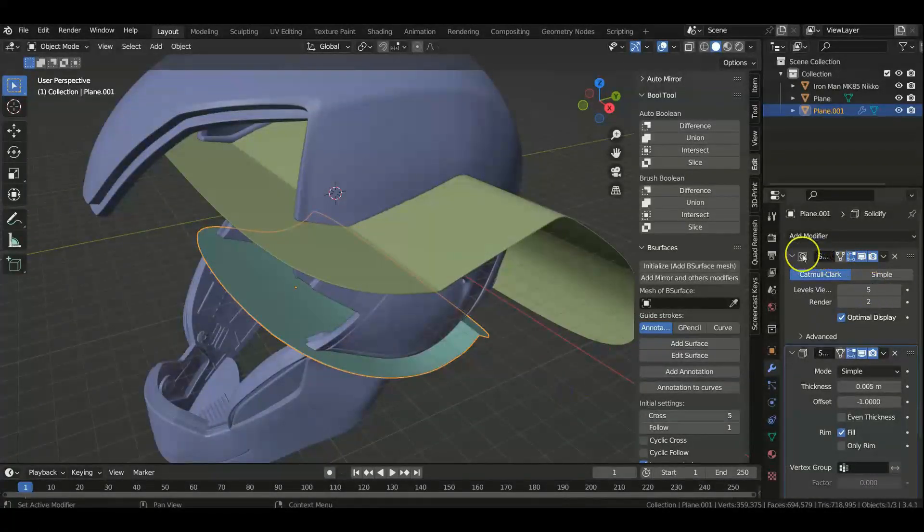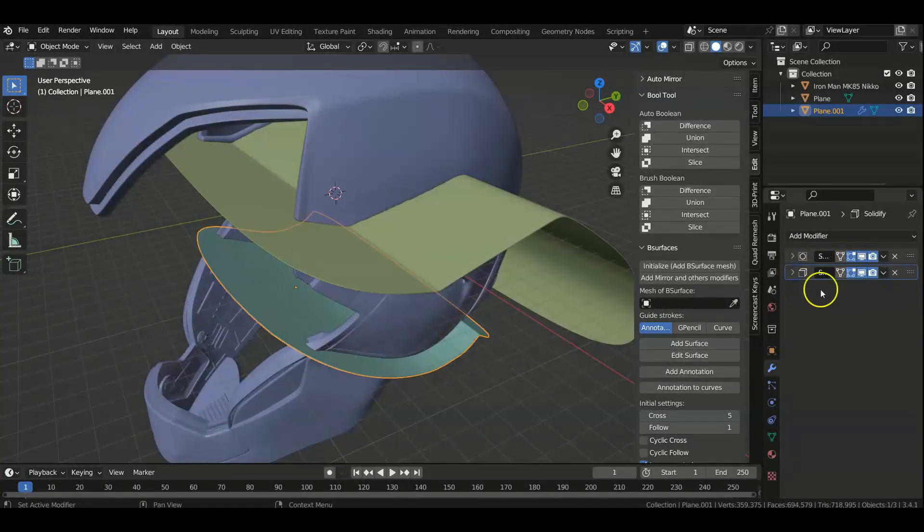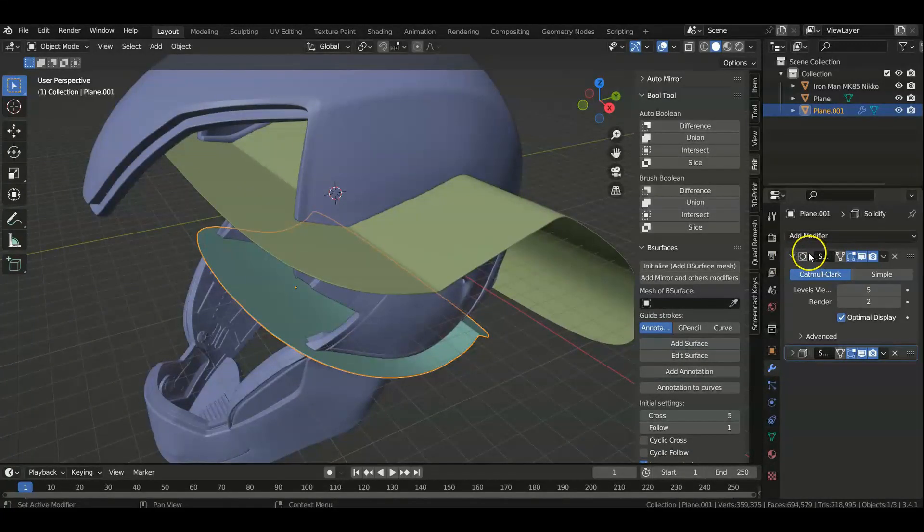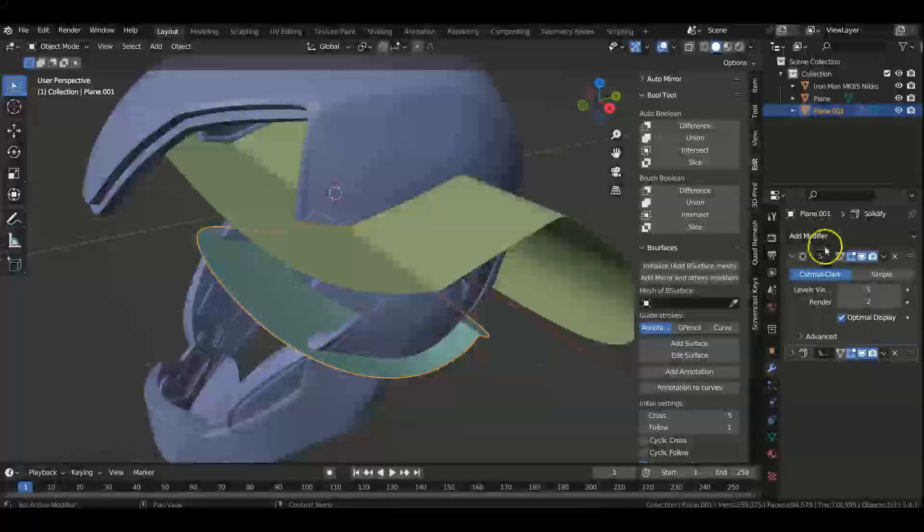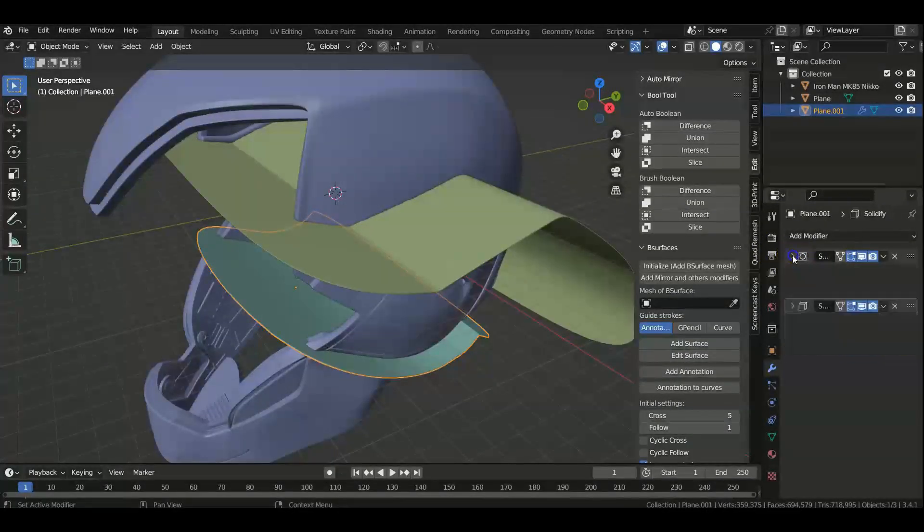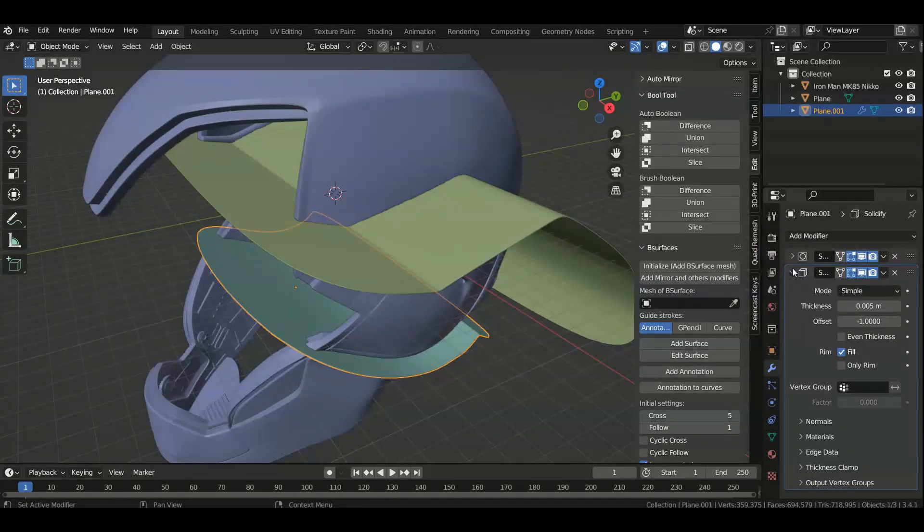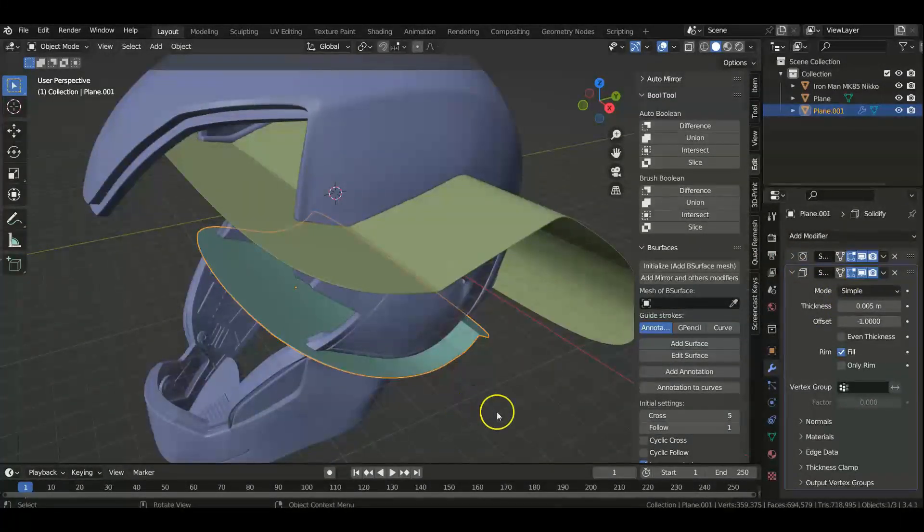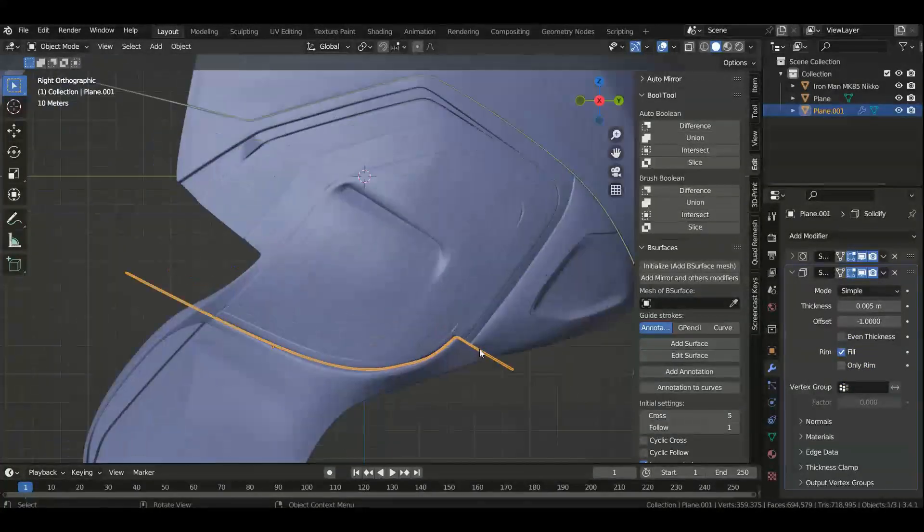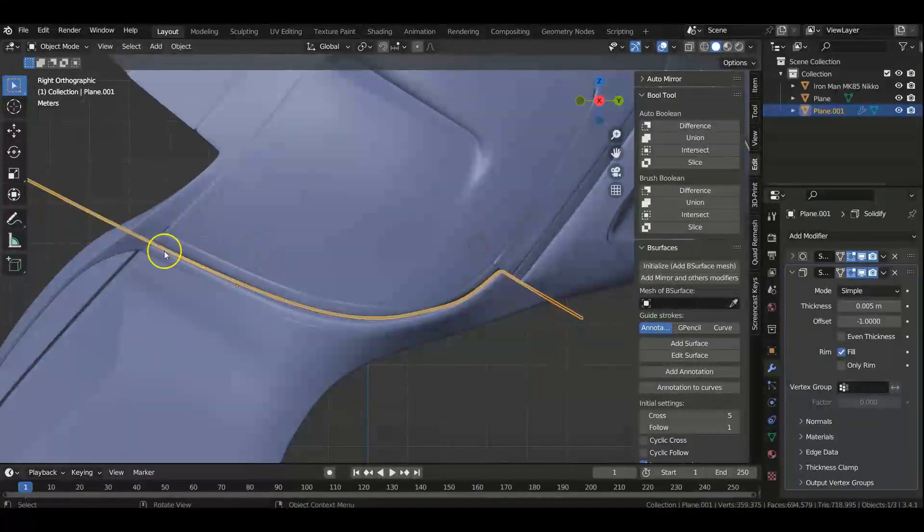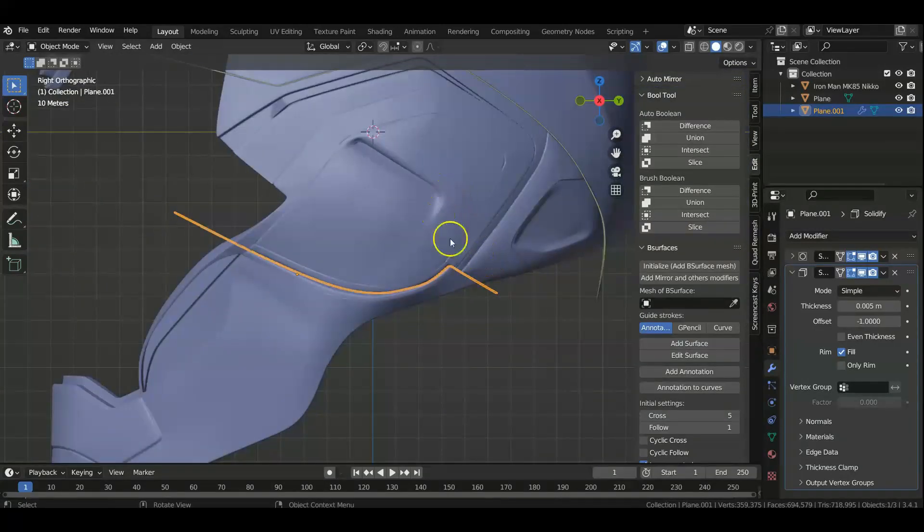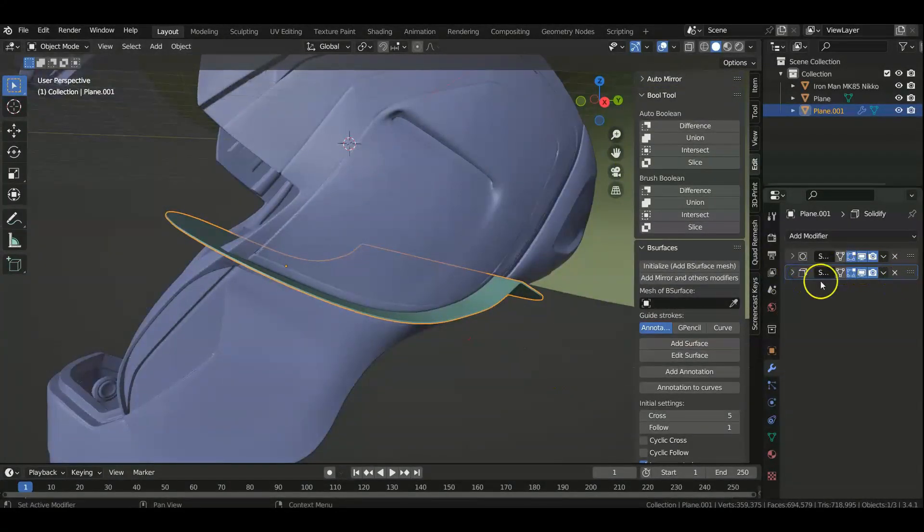And then you add the following modifier. You go to your blue wrench here, you add a subdivision surface modifier. I cranked it up to five, and I'll tell you why here in a little bit. Then I added a solidify modifier and I just made it really thin so that I don't take up and don't separate too much of the model.